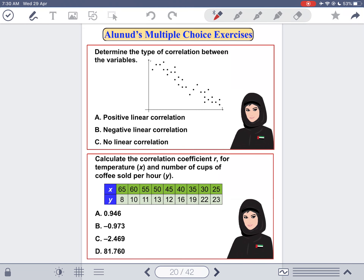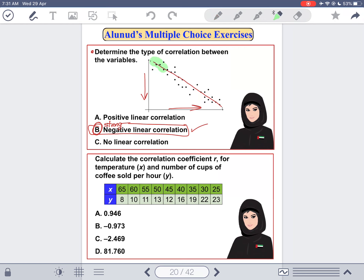L'Anoud has a multiple choice exercise: determine the type of correlation between the variables shown in the scatter plot. You can see that the line fitting the data has a negative slope — as X increases, Y decreases. This is a strong negative linear correlation. So the correct answer is B.